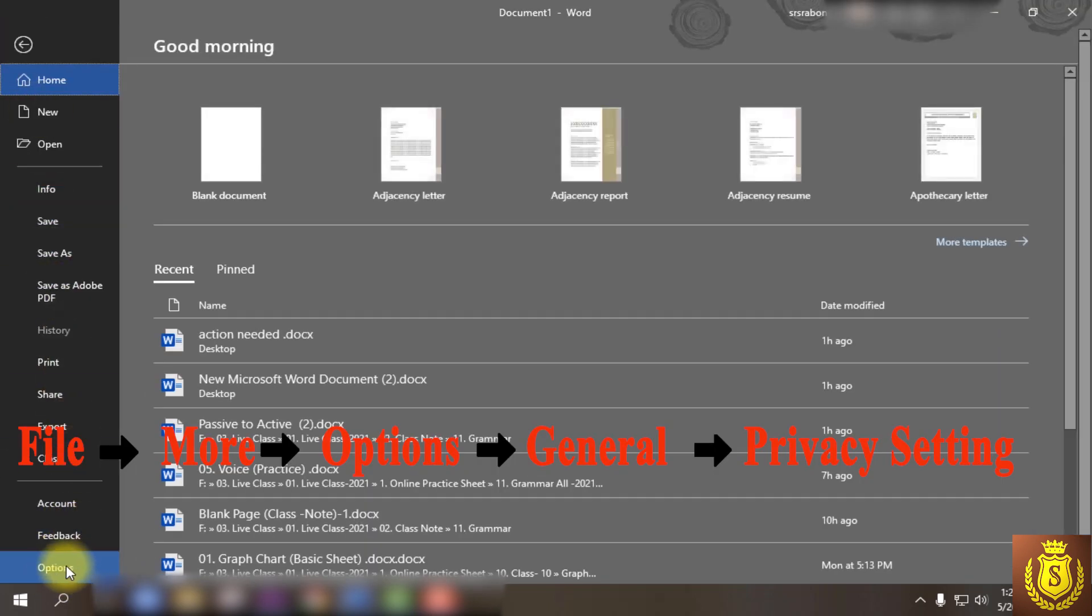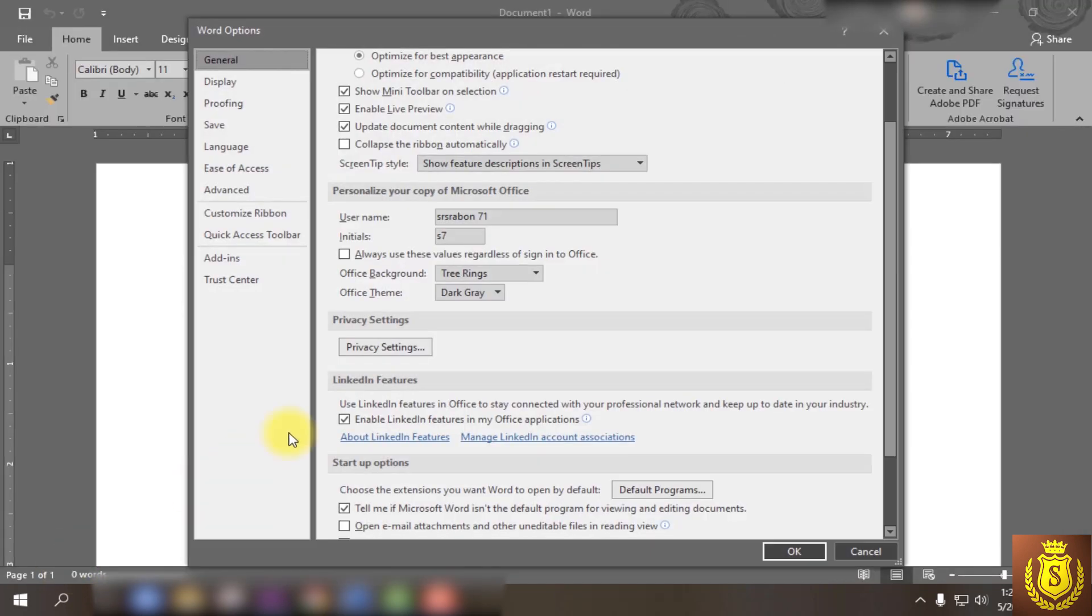Go down to Options, then to the General page. Then go down again and click on Privacy Settings.